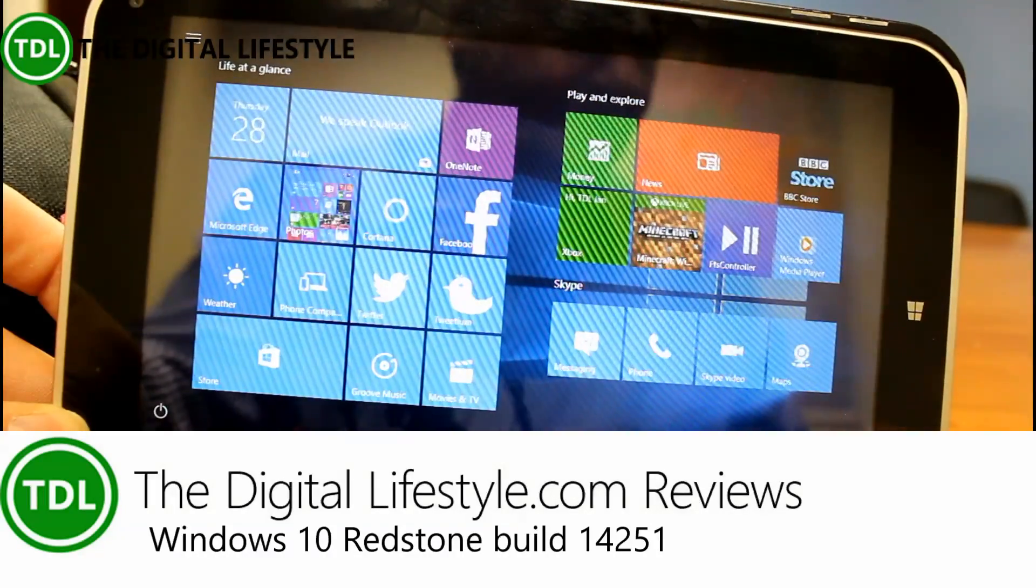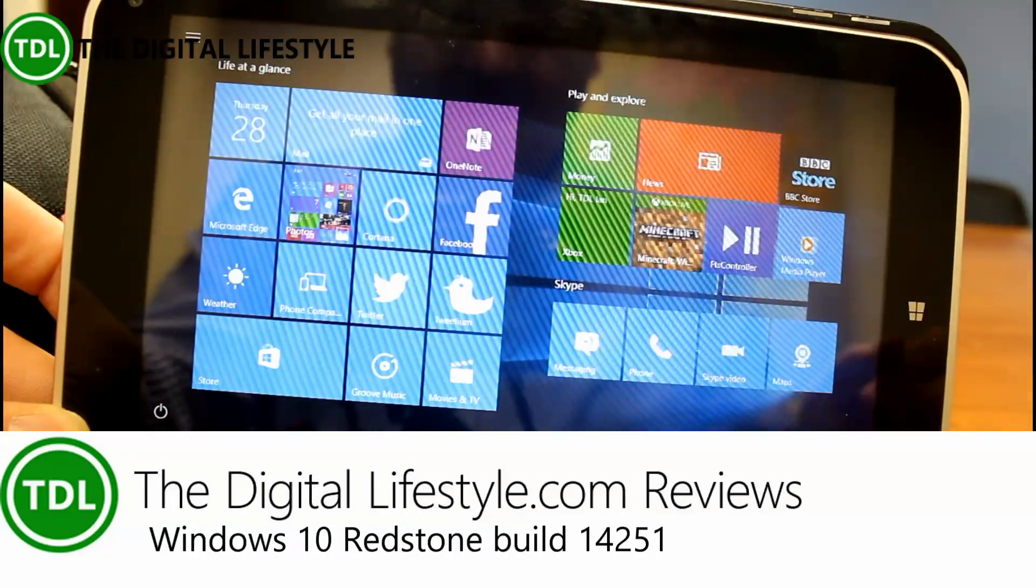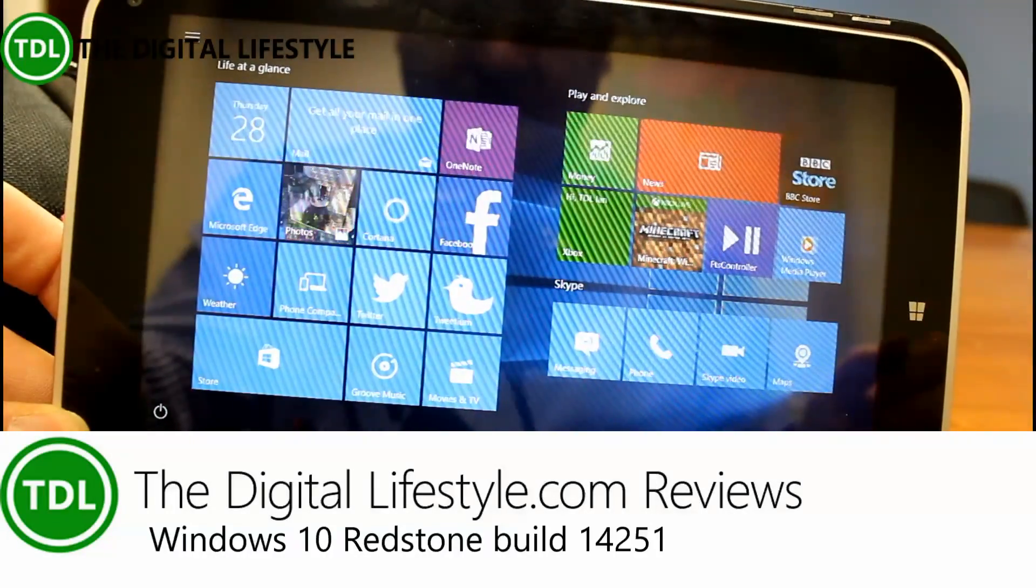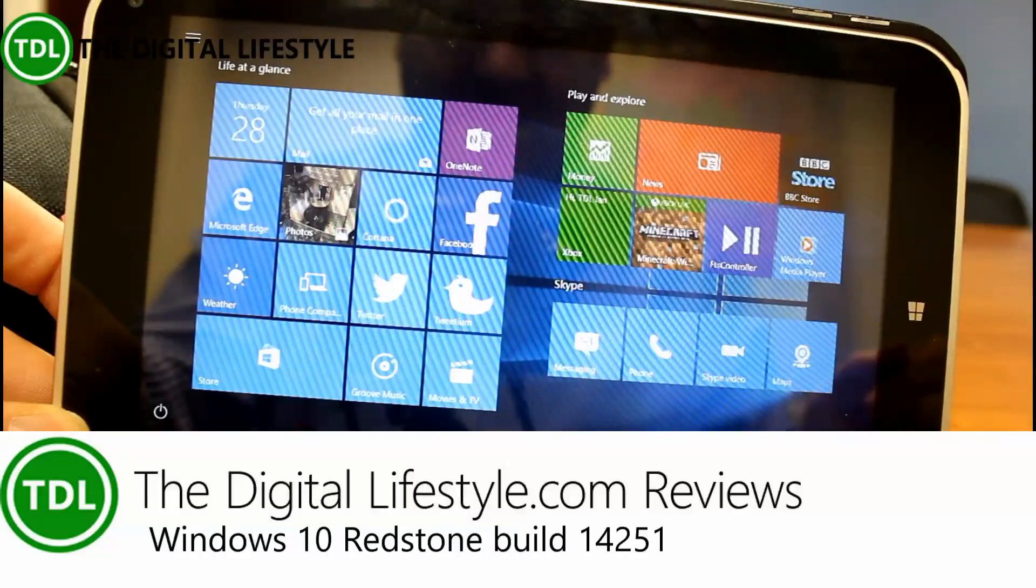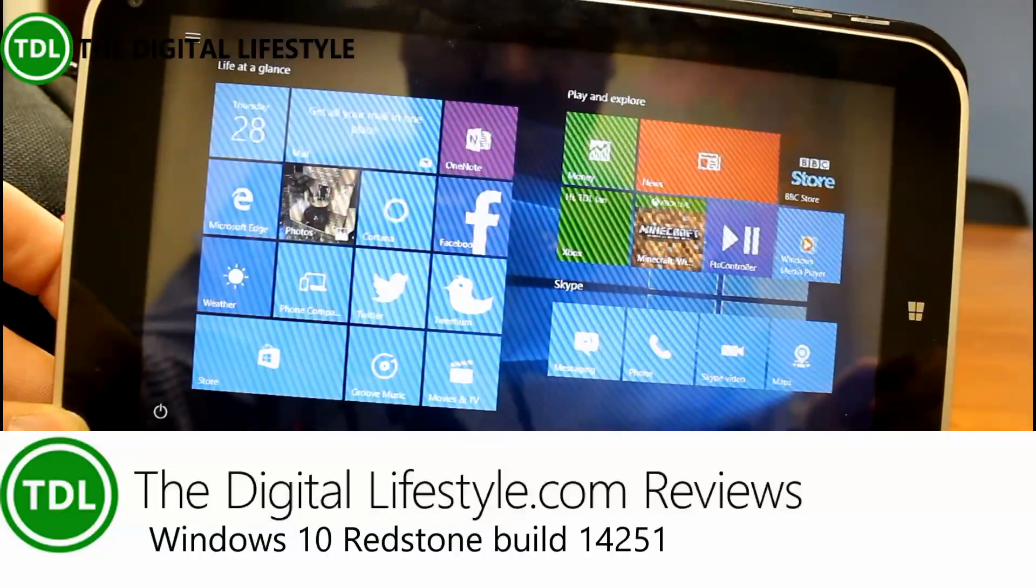Welcome to a video from thedigitallifestyle.com. In this video we've got a new build of Windows 10 to look at.